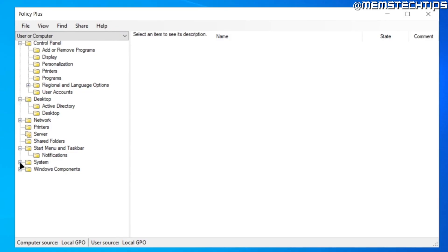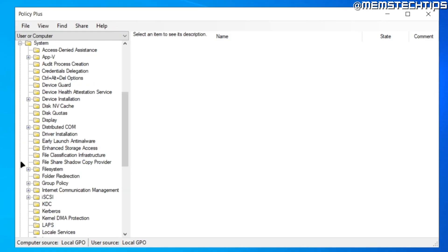By using this local group policy editor, which you would normally only have access to in Windows 10 or 11 Pro versions.